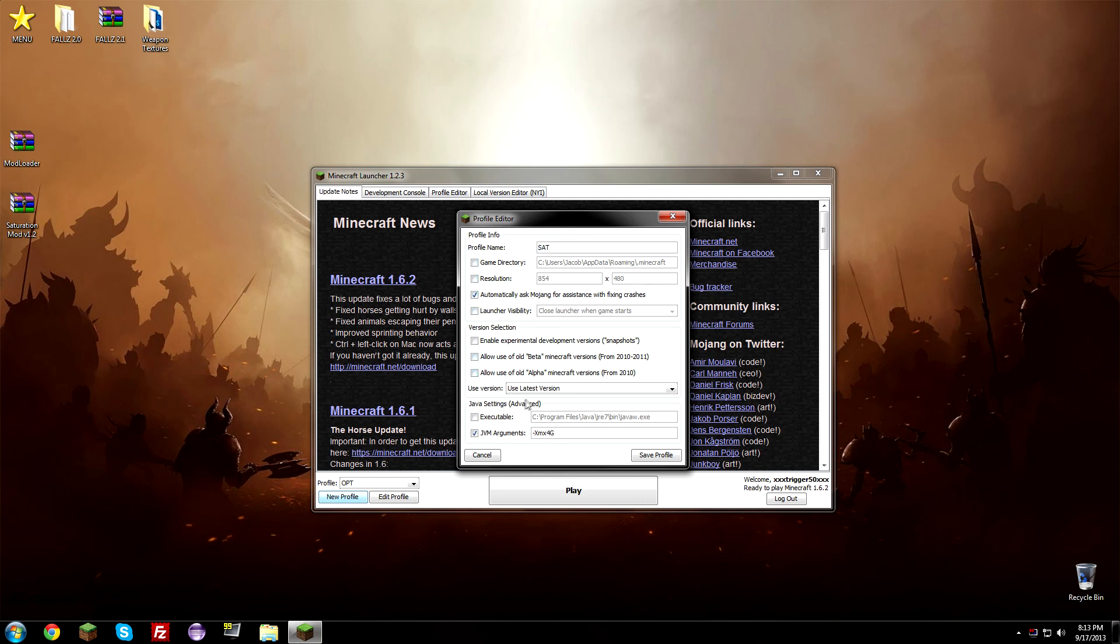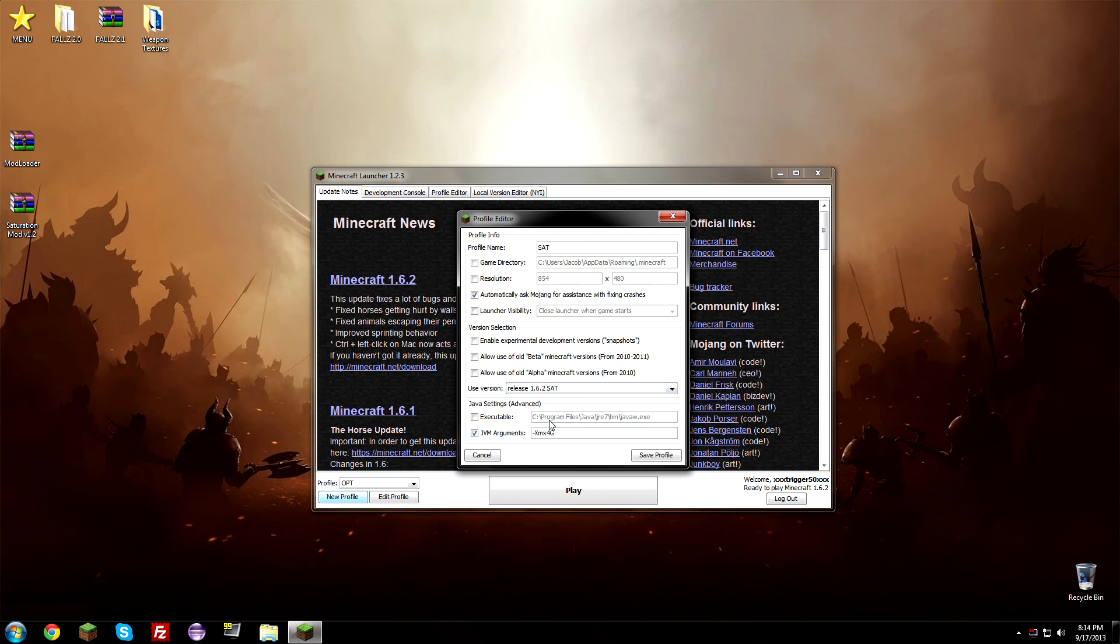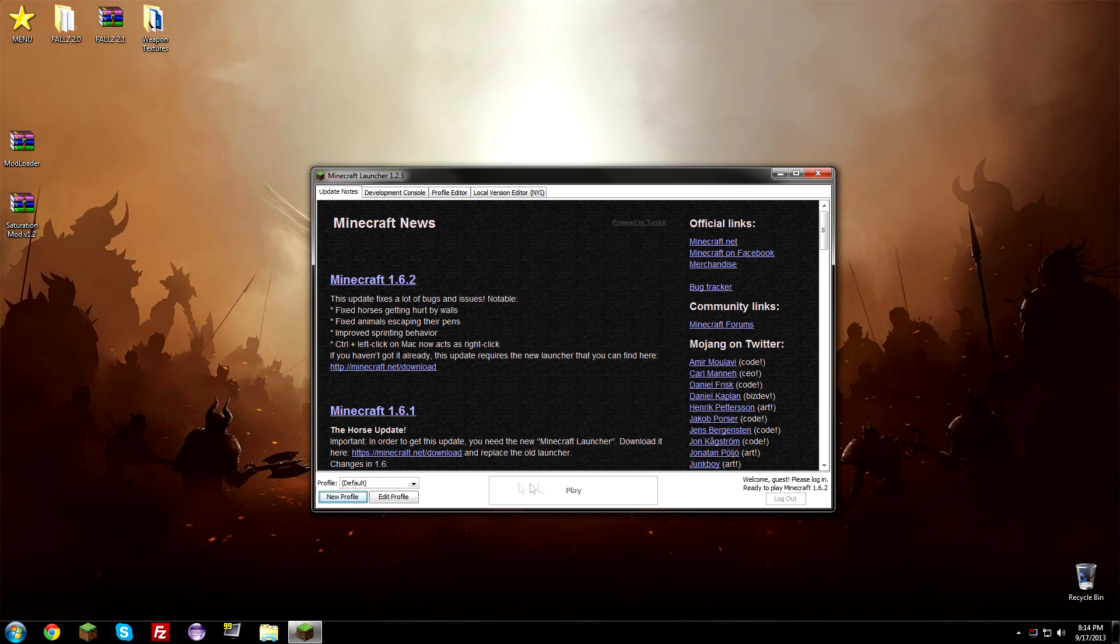What we need to do now is select our version of Minecraft, so right now it's set to use the latest version so we got to use our version right here which we just created, 1.6.2 in capital letters SAT or whatever you named it. So go ahead and select that. This allows you to have Minecraft with more RAM, so by default I have Minecraft using 4 gigs of RAM so you can set it wherever you want or just uncheck it to use one. So I'm just going to keep it checked and hit save profile. And now we need to click the little profile button down here and select SAT.